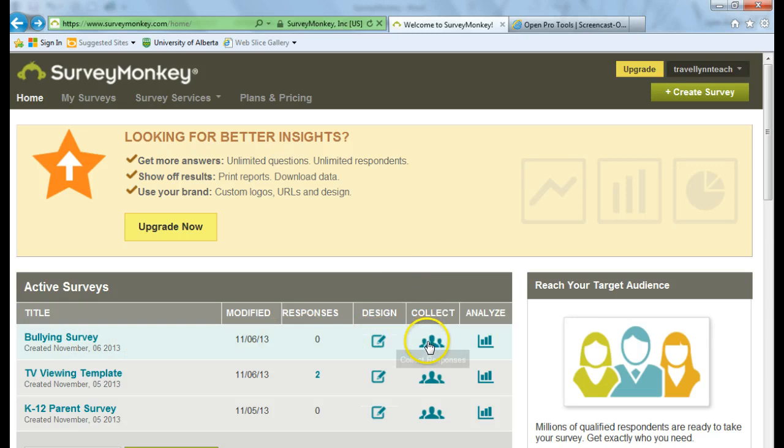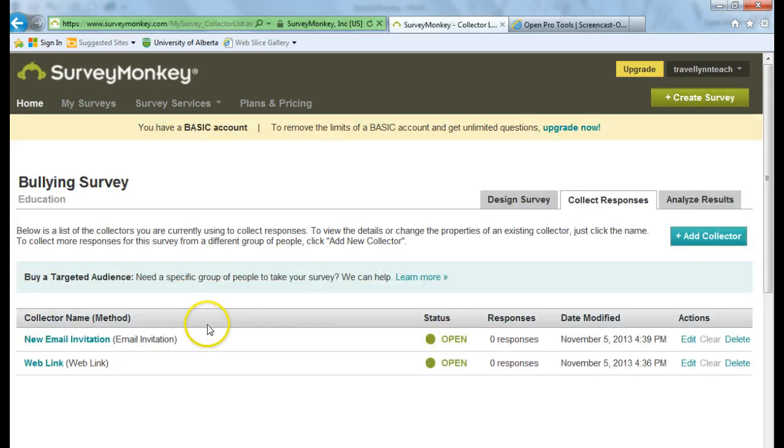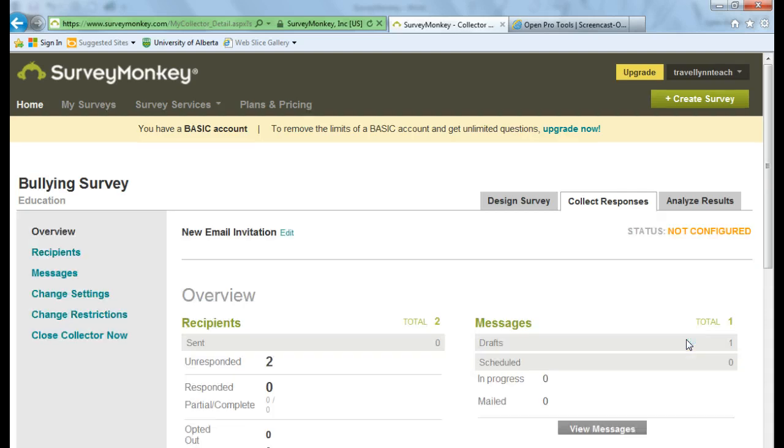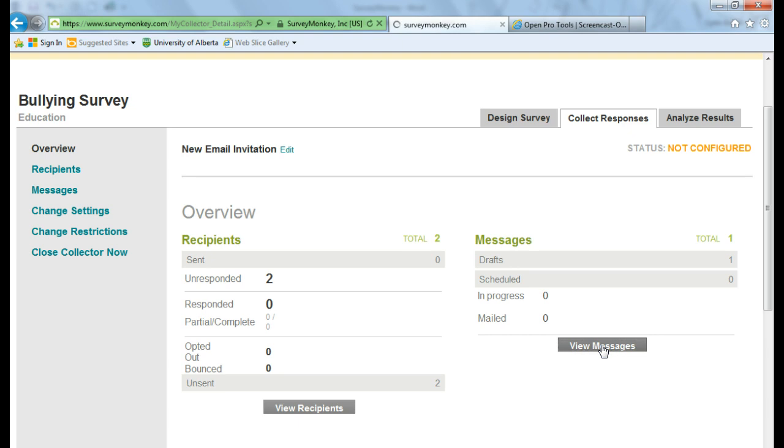And click on Collect, which is where I was. And I was working on the email invitation. And I want to edit that. And then I can view my messages. Which I don't have any right now.